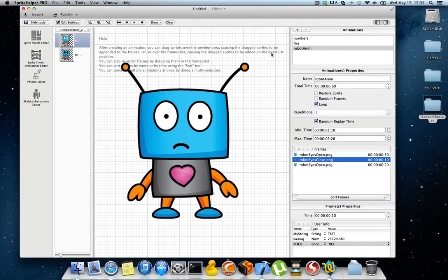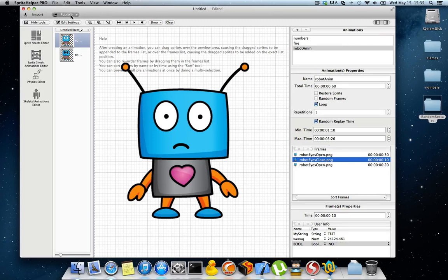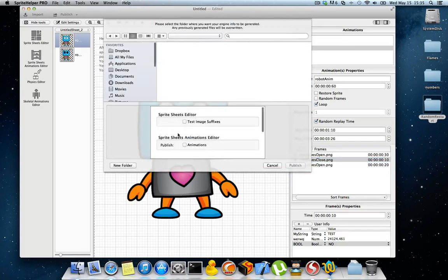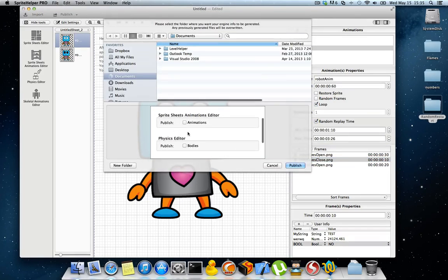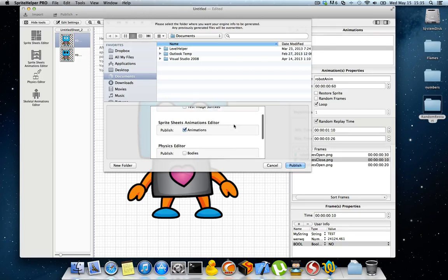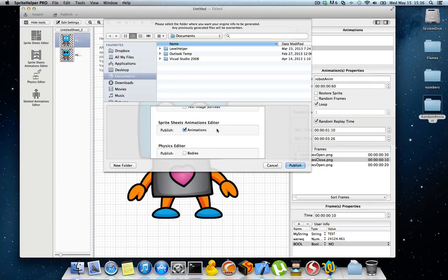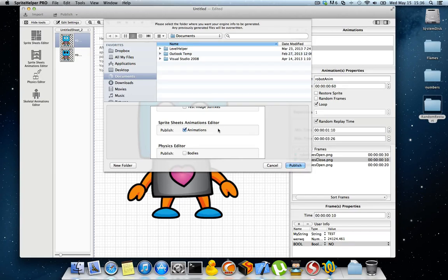When you're satisfied with your animations, you can publish them by going to the Publish section and enabling publishing of animations. This will generate a specific file for your game engine. Please make sure you check the documentation and the Github repository to see how to load these animations and how easy it is to handle them in your code.